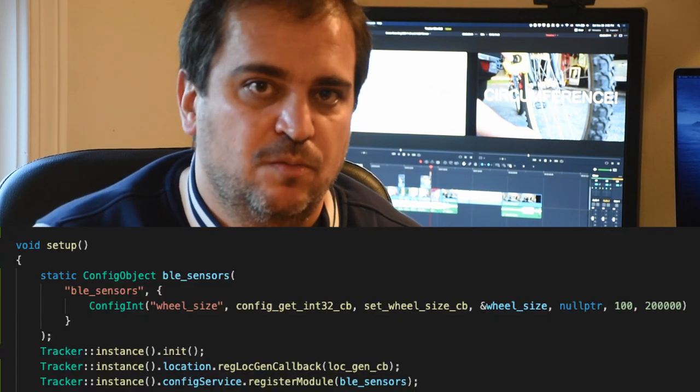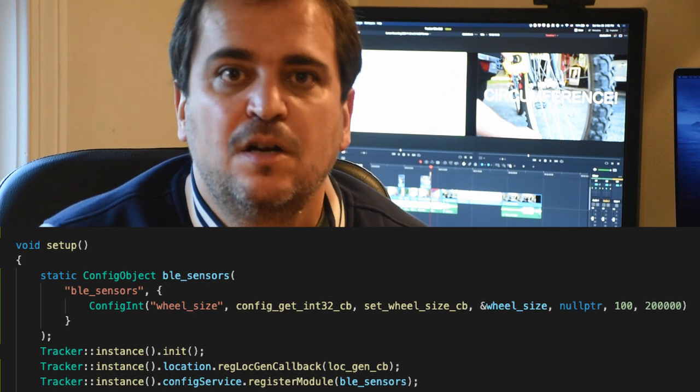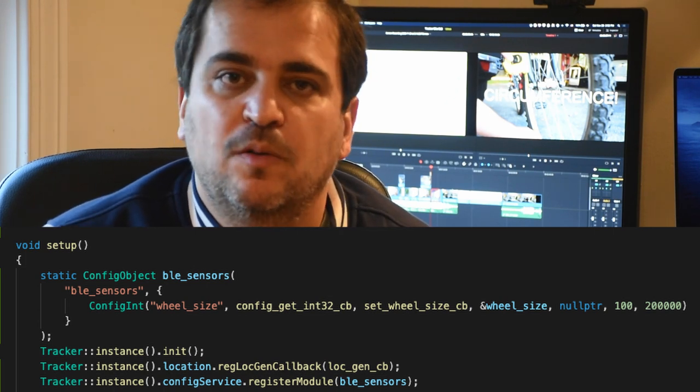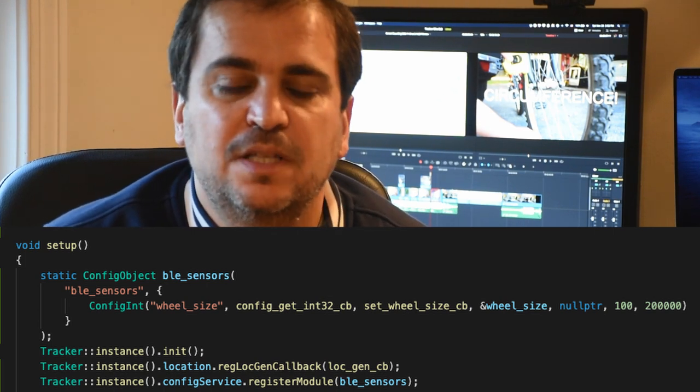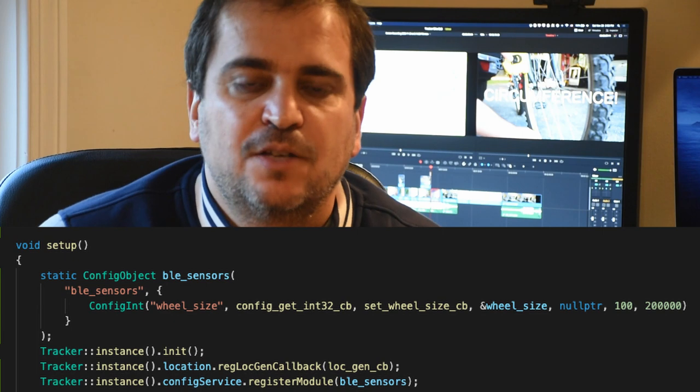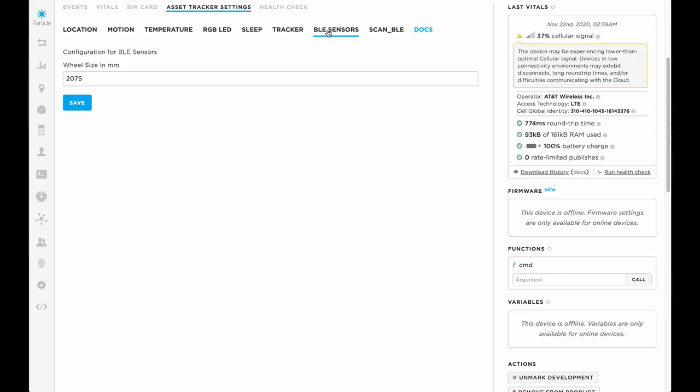Using Tracker Edge Firmware, you can add the configuration items directly onto your firmware, which is what I did here for the wheel circumference. Then, using JSON, you can upload your own configuration schema to the Particle Console. Then you can use the regular configuration on the console to update your values.